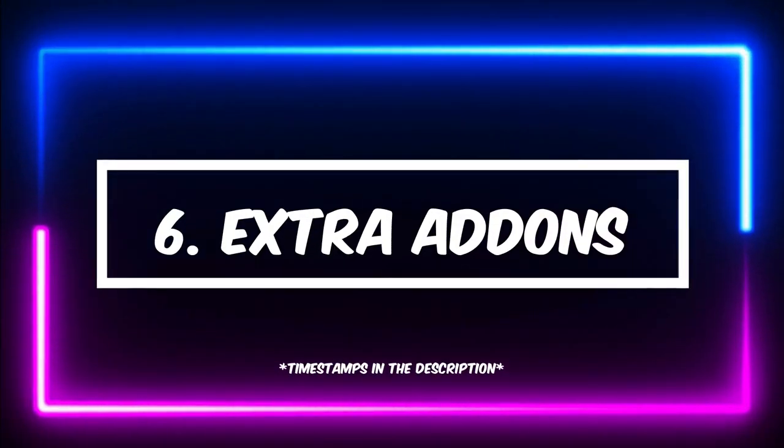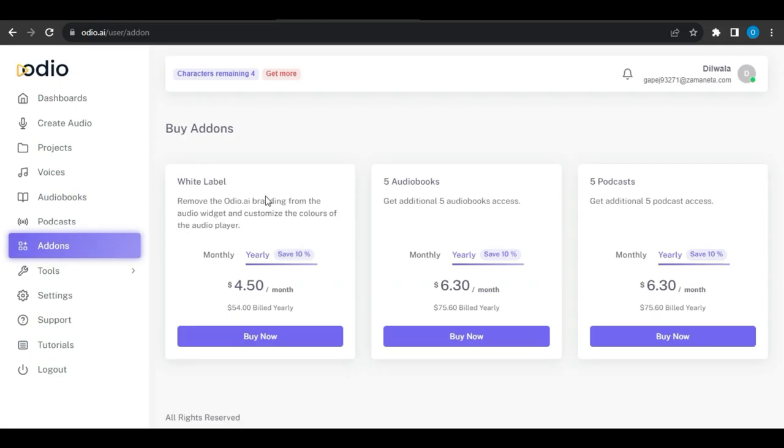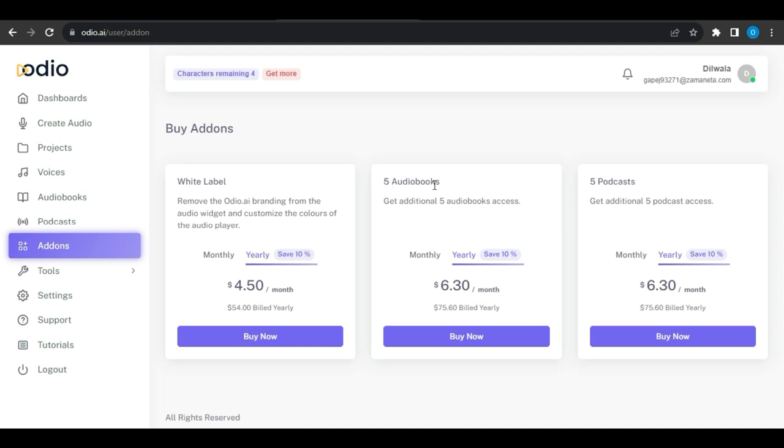Number 6: Extra Add-ons. Audio AI offers some additional features for extra money. This includes a white label option for $4.50 per month to remove the audio branding from the audio widget and customize the colors of the audio player. Also, you can purchase 5 audiobooks and podcasts for $6.30 per month.